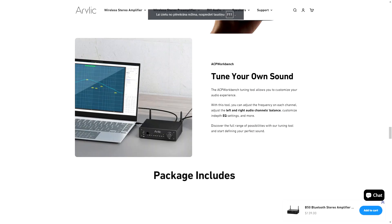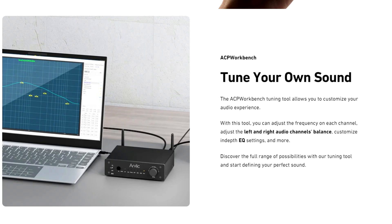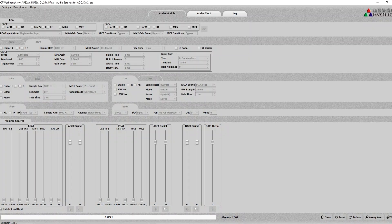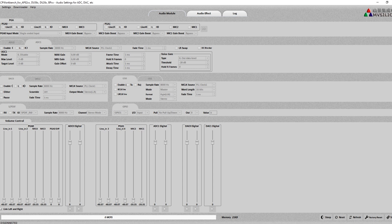The biggest bonus is the ACP workbench tuning tool, which allows you to customize your audio experience. With this tool, you can adjust the frequency on each channel, adjust the left and right audio channels balance, and customize in-depth EQ settings.